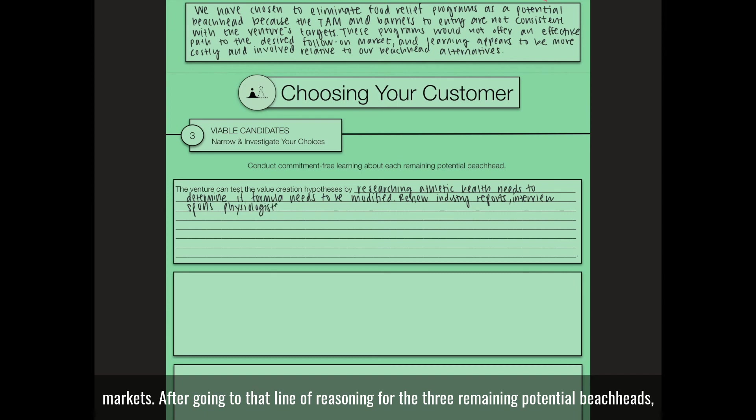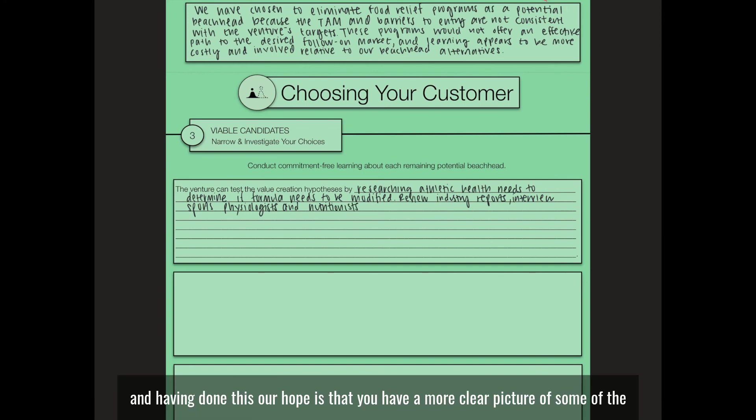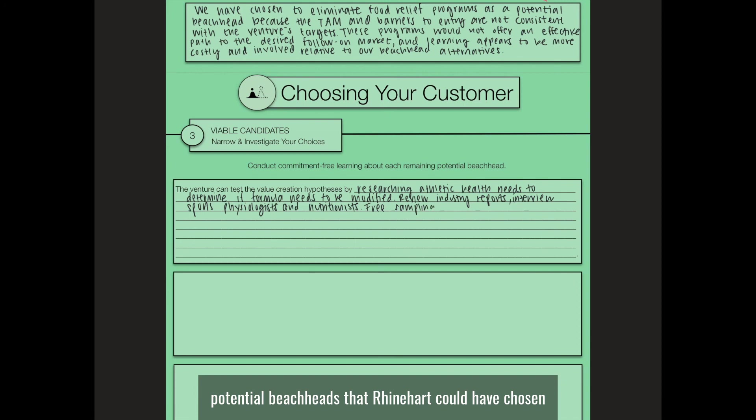After going through that line of reasoning for the three remaining potential beachheads, you've completed the exercise. Having done this, our hope is that you have a more clear picture of some of the potential beachheads that Reinhardt could have chosen.